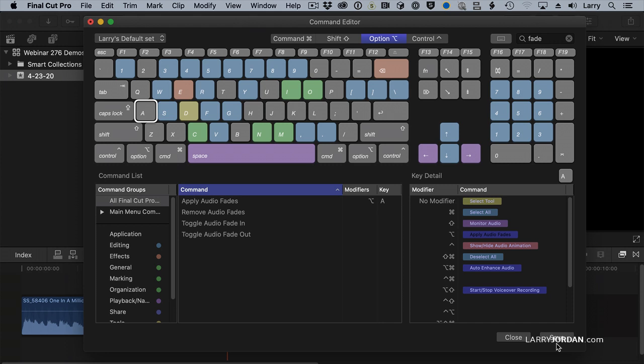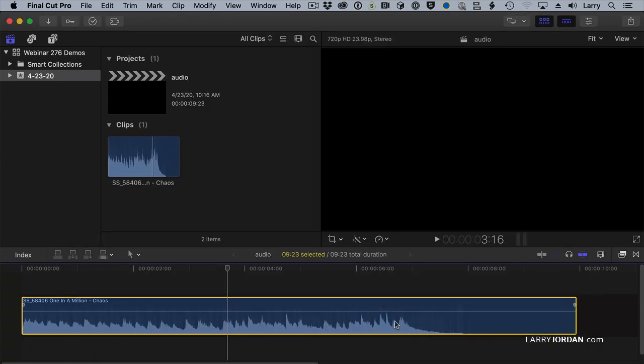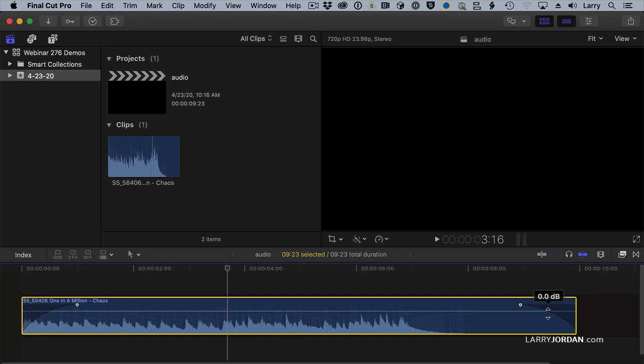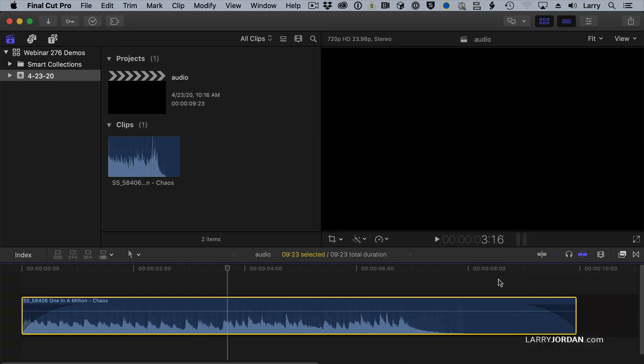When I save this and close it, when I select an audio clip and type Option A, notice it automatically applies those fades based upon the default duration to my audio clip. Now, these fades are fully adjustable. You can click and drag them as you see fit, and Control-click on the dot, and you can change the curve that's assigned to that particular fade. So these are fully editable. All you've done is create a keyboard shortcut that simplifies adding the fade in the first place.